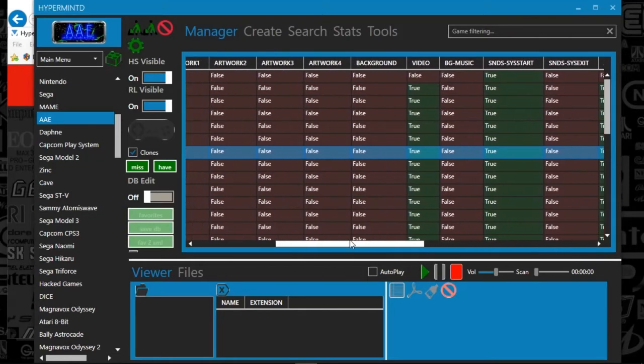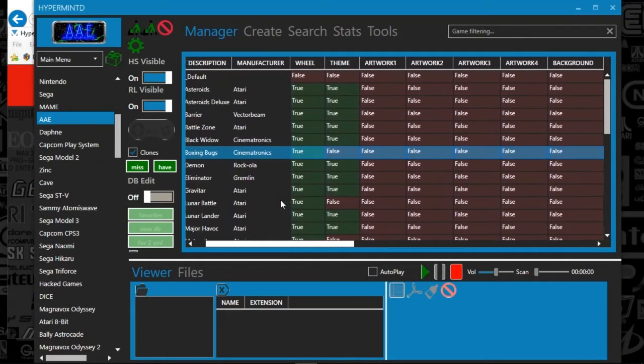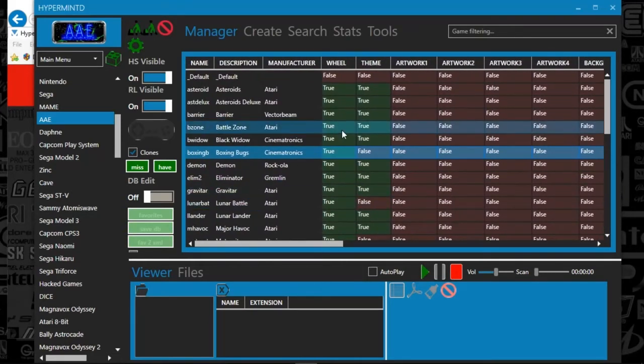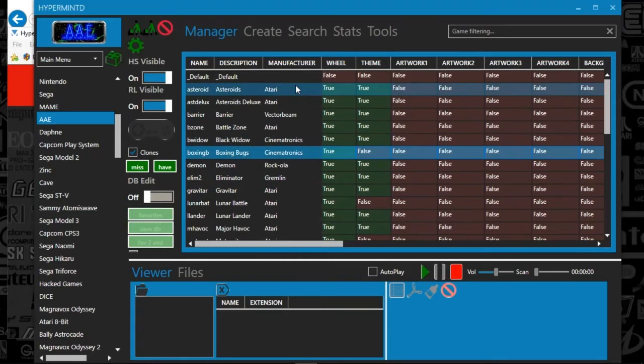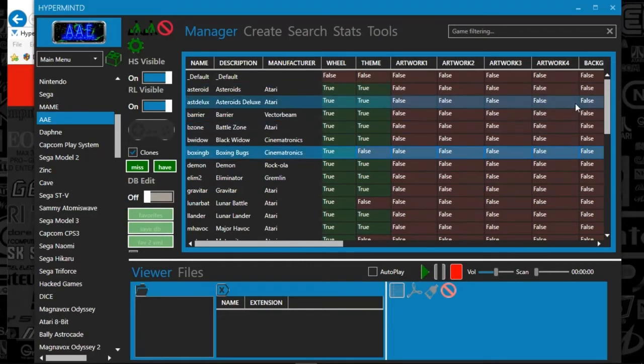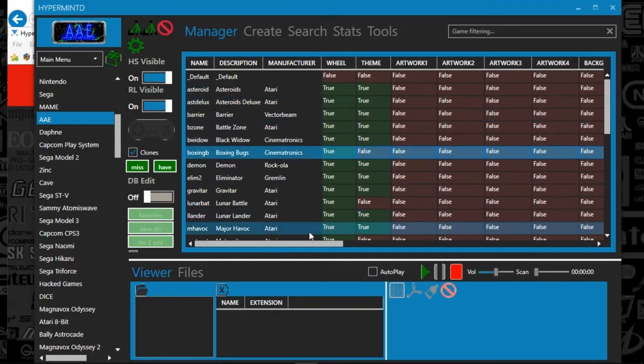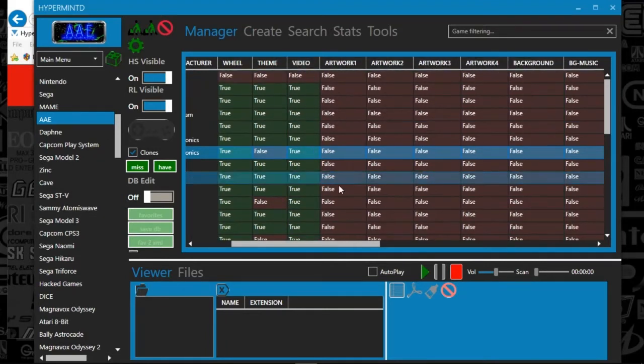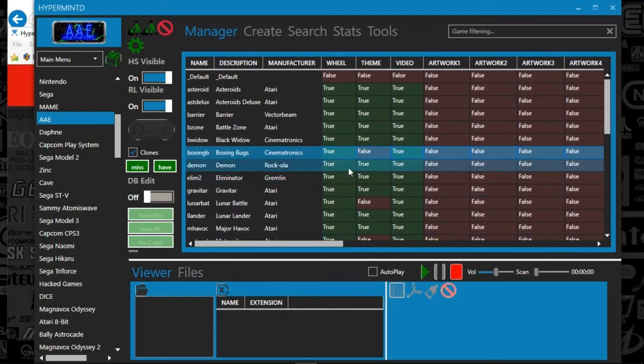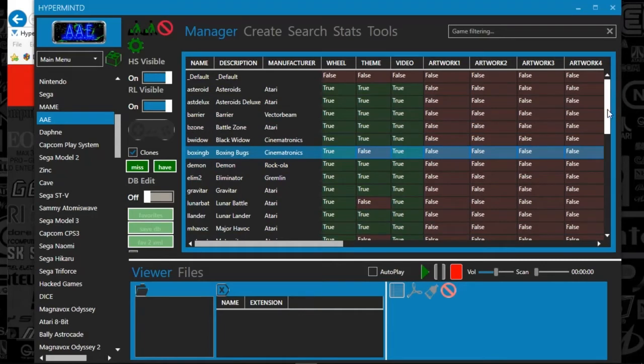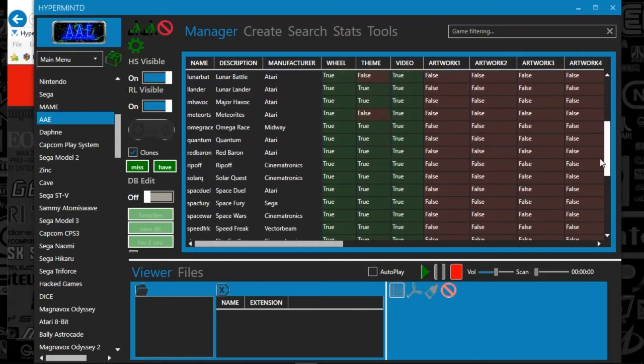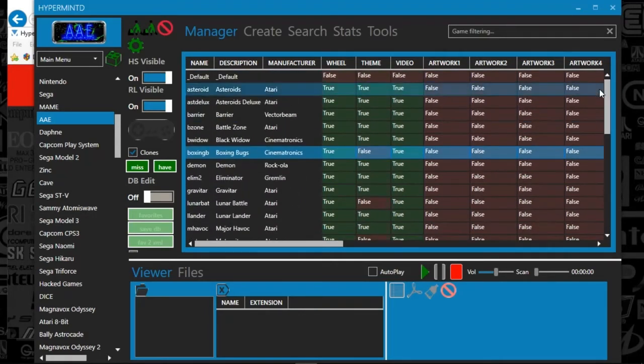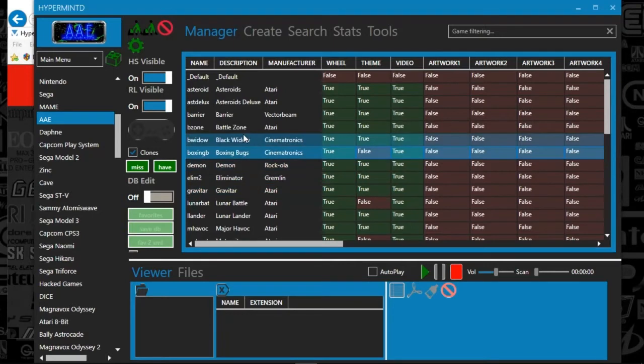So this is a great way to keep up on your artwork. You can easily find what you need to complete. And you can also move some of these columns around. Since I like video and wheel art, I kind of smash them all together. So I can just quickly scroll down and make sure that I've got everything.